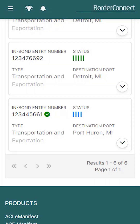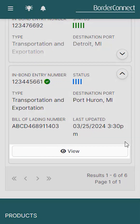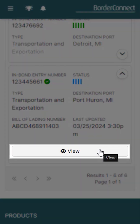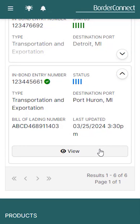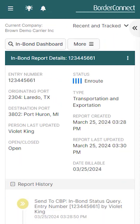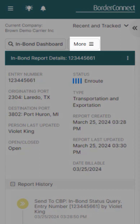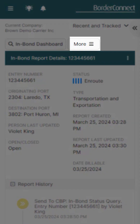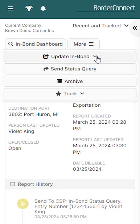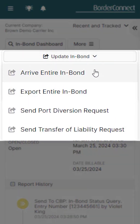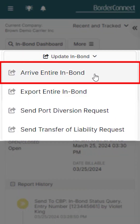Once you've confirmed that the InBond shipment has been successfully delivered to its InBond destination, you can report its arrival to CBP. To do this, view the InBond from the InBond dashboard and you'll be brought to the InBond report details page. At the top, click More, then click Update InBond, and select Arrive Entire InBond.